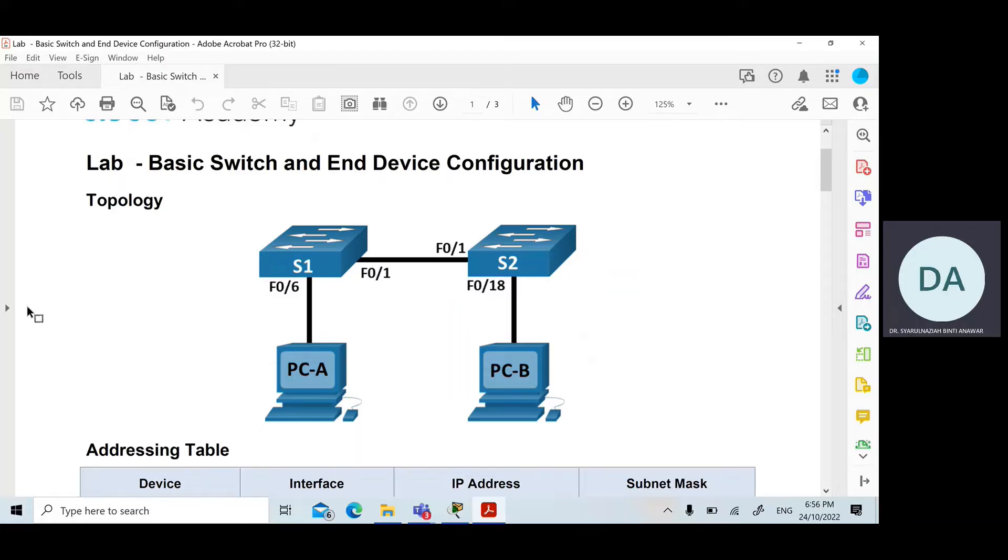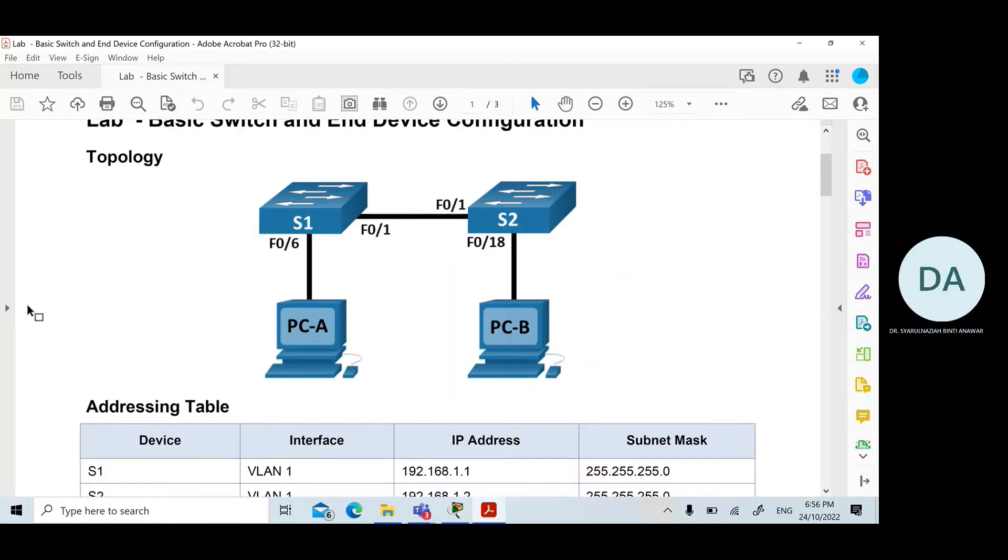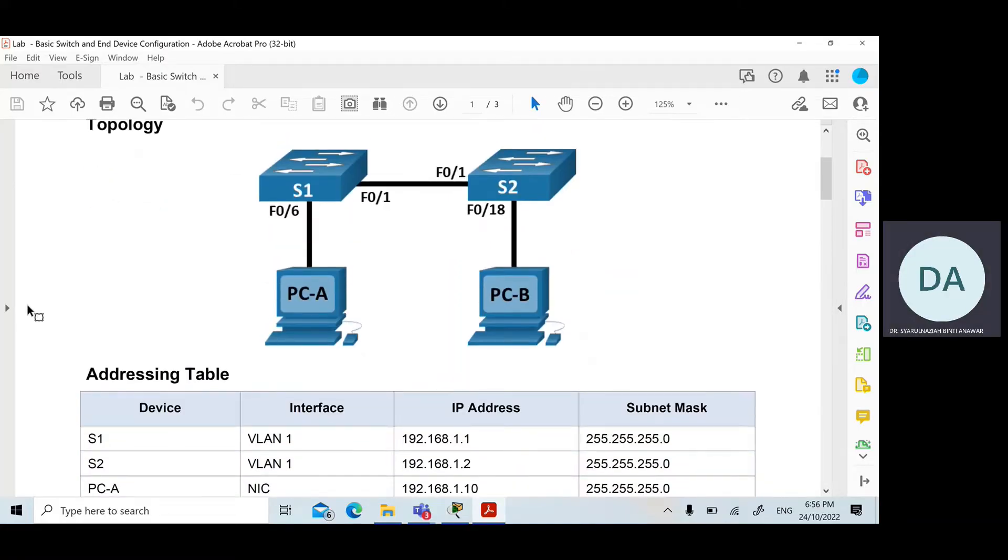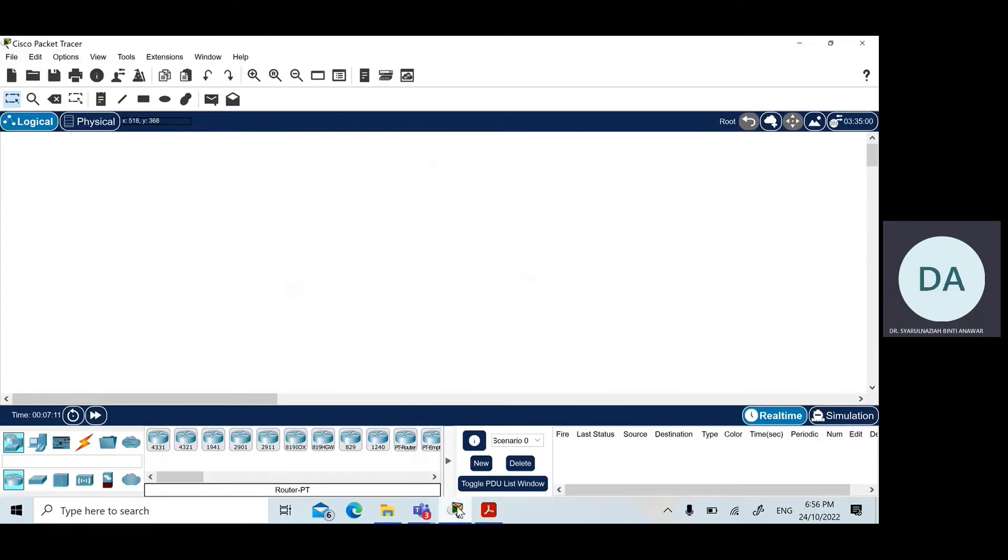This is the addressing table. Basically what we need to do is first we need to know how to draw the topology inside the Cisco Packet Tracer.